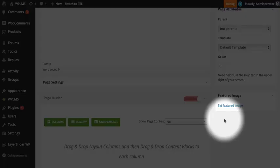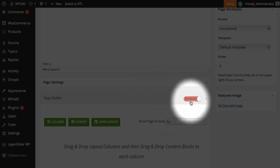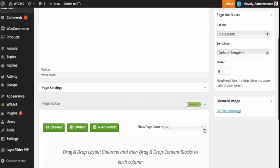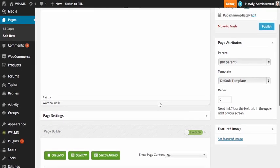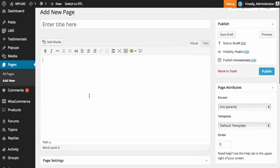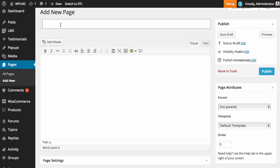To get started with the page builder you first need to enable it using the enable/disable toggle. After enabling, you can choose whether you want to show the page content or not. The page content is the content written in the main WP editor. So let's say we are going to create a new home page.